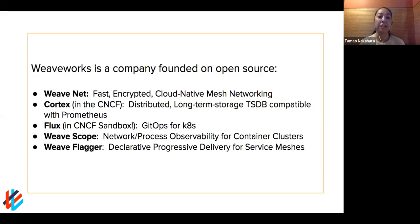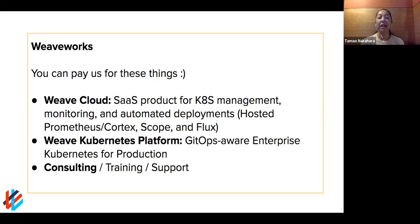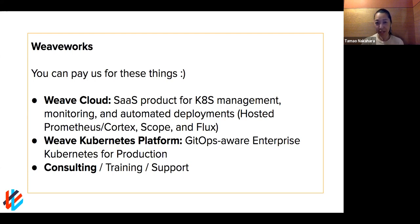Weave Flagger is based on service meshes like Istio, but currently also has other alternatives. We also have paid products. We have Weave Cloud, which is now over three years old. It's a SaaS product that helps you manage, monitor, and do automated deployments for your Kubernetes clusters. In some ways, it's a hosted version of the open source technologies. It offers Prometheus without having to install and maintain it, and has integrated enterprise-level qualities where, with Flux and Flagger, you can leverage Prometheus metrics to automate your progressive delivery.